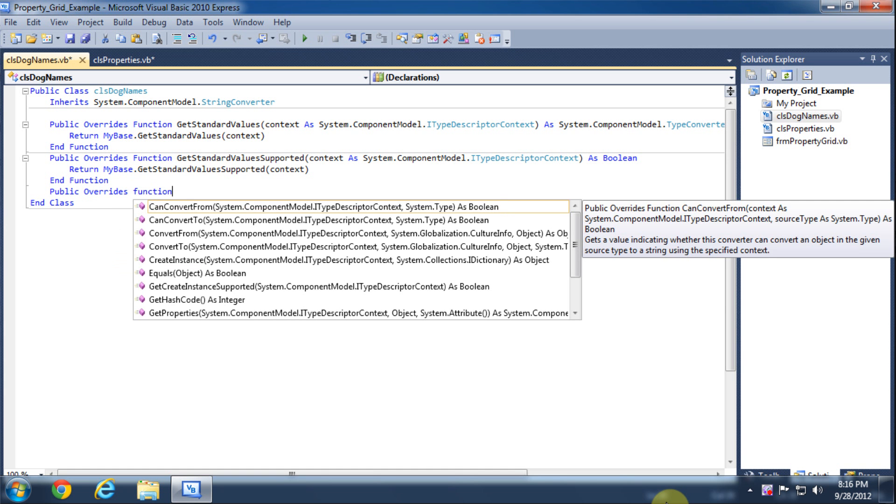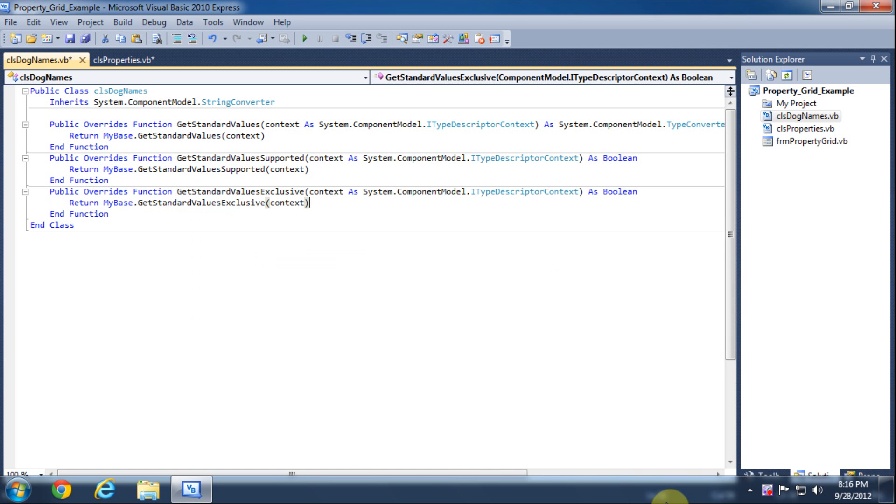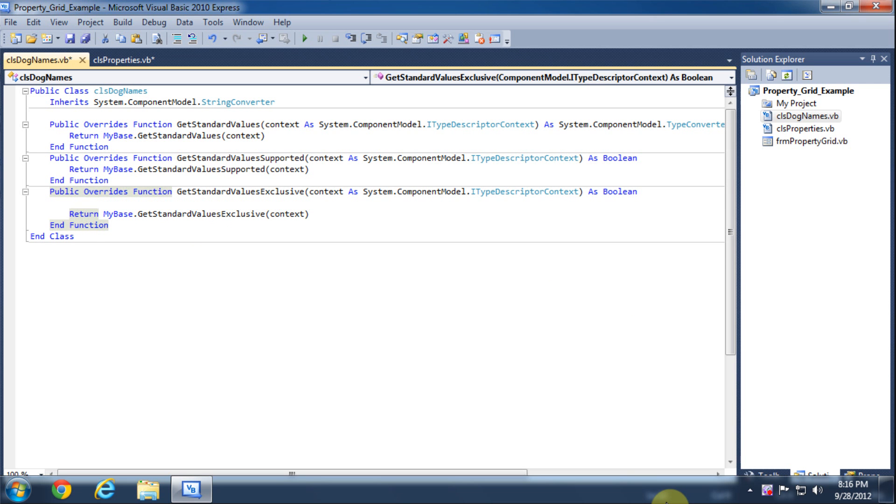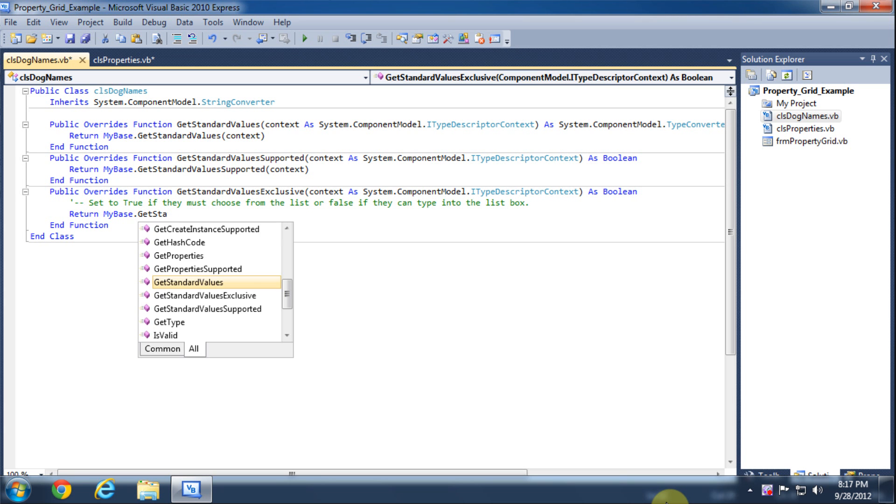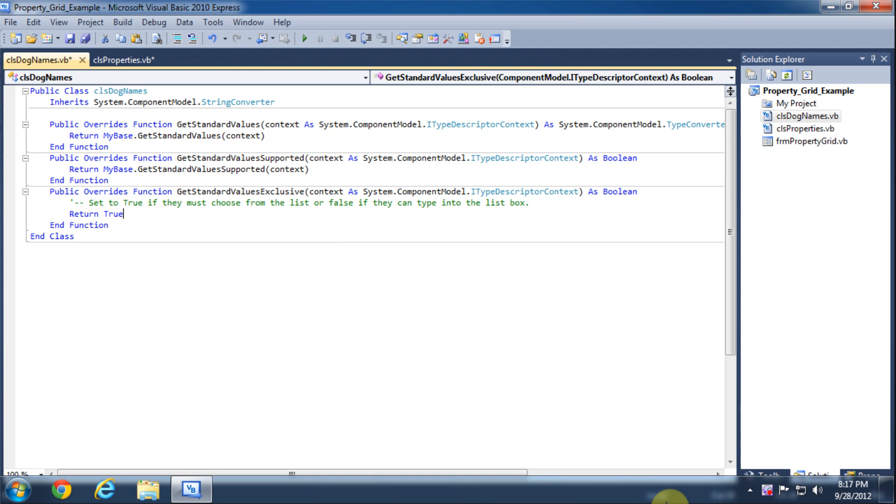The function GetStandardValuesExclusive is a boolean that lets us control if we want the user to be only able to choose from the available options or if we want them to also be able to type in their own answer. In this case we only want them to use the dog names that we list available so we're going to set this to true.